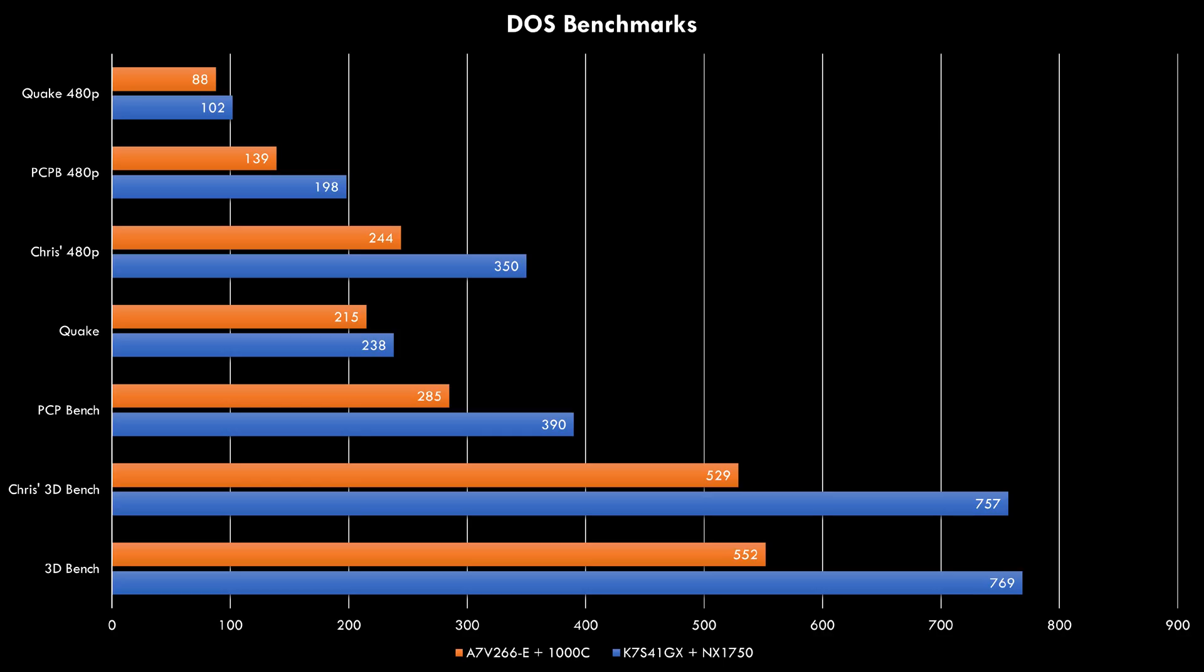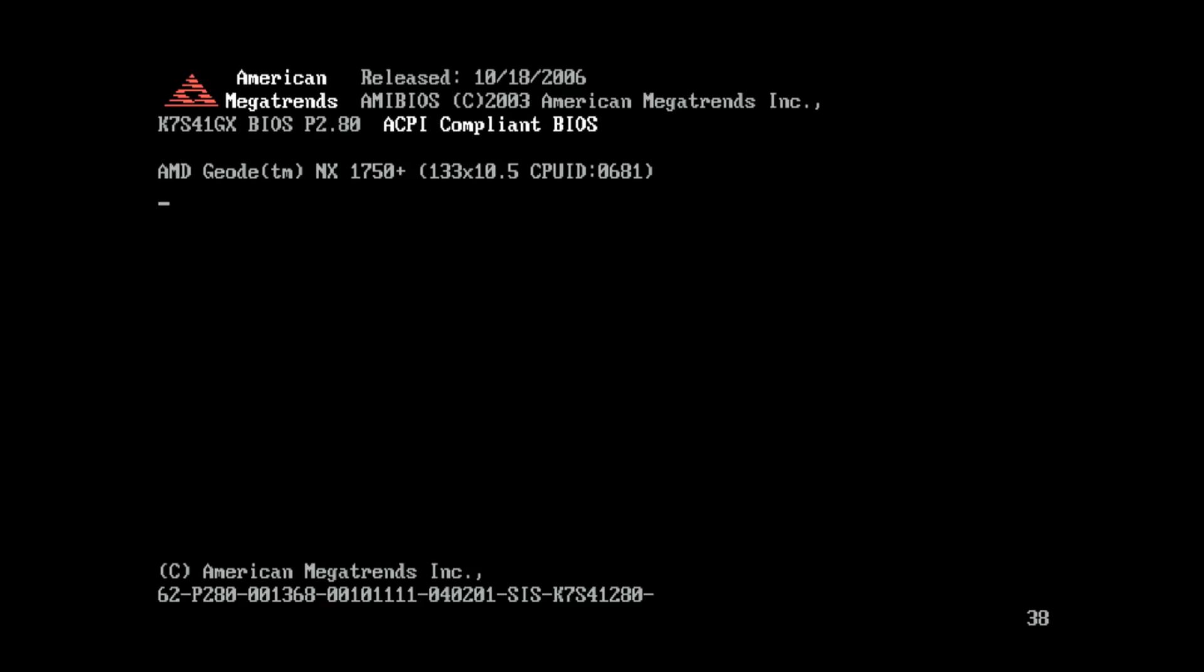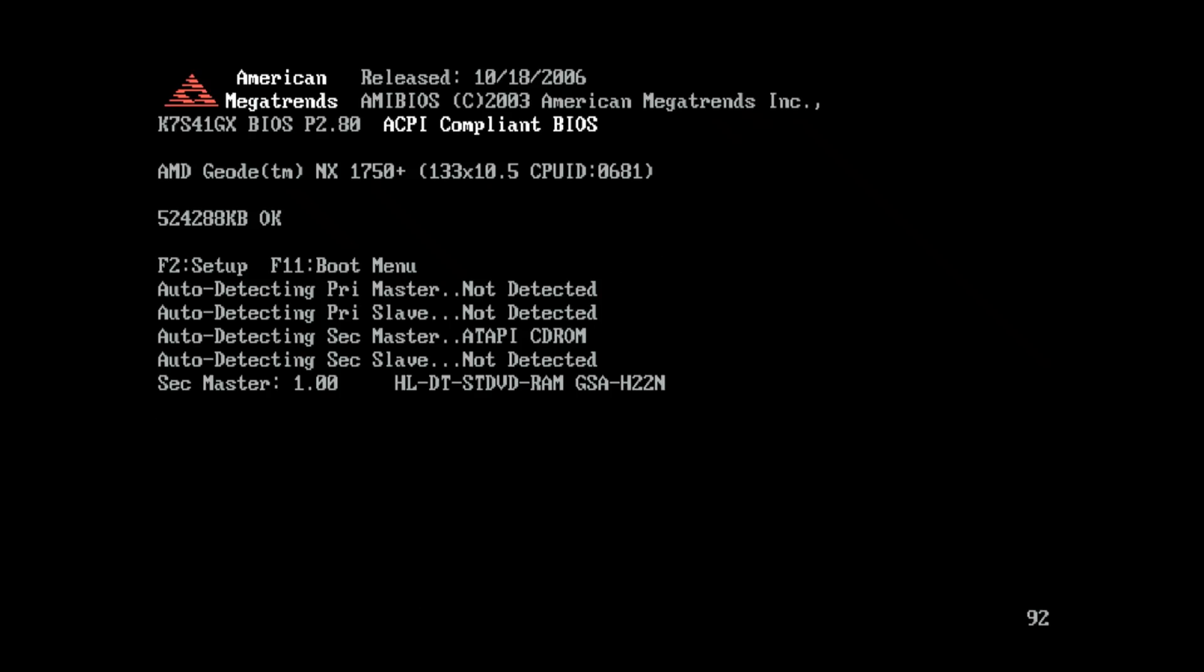Being clocked 400 MHz higher, we can see the Geode NX doing a lot better in MS-DOS. So in terms of performance and power consumption, things are looking really good.